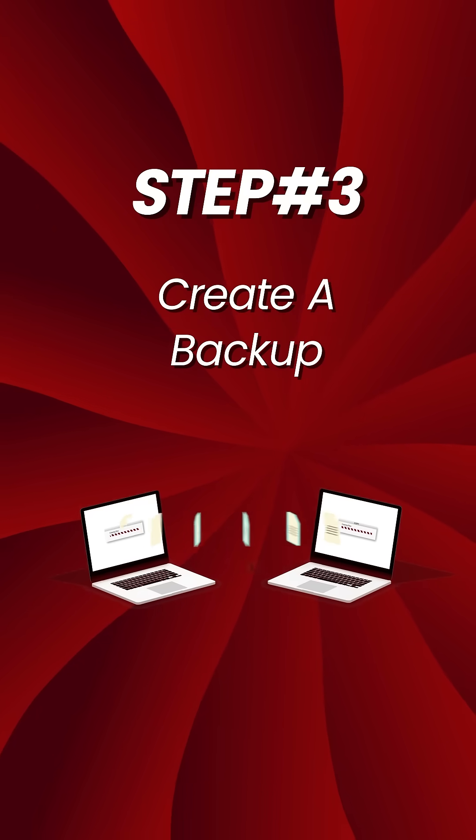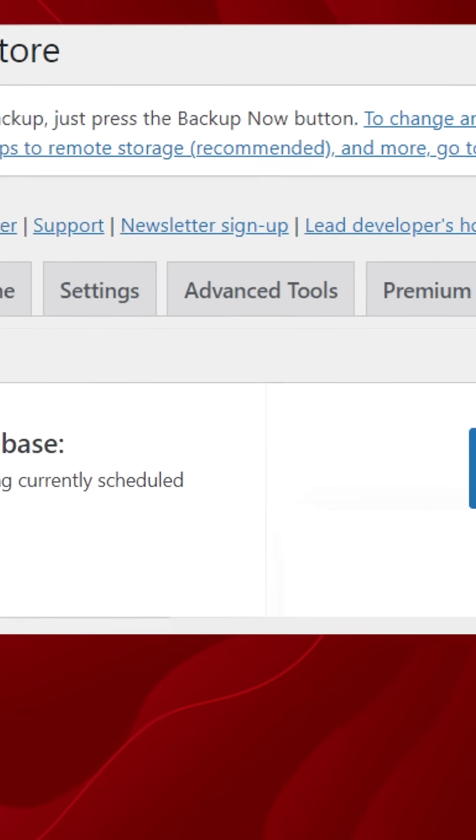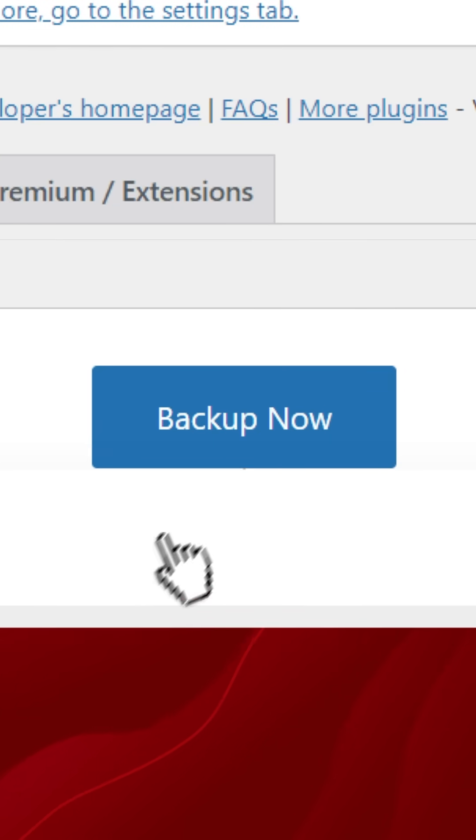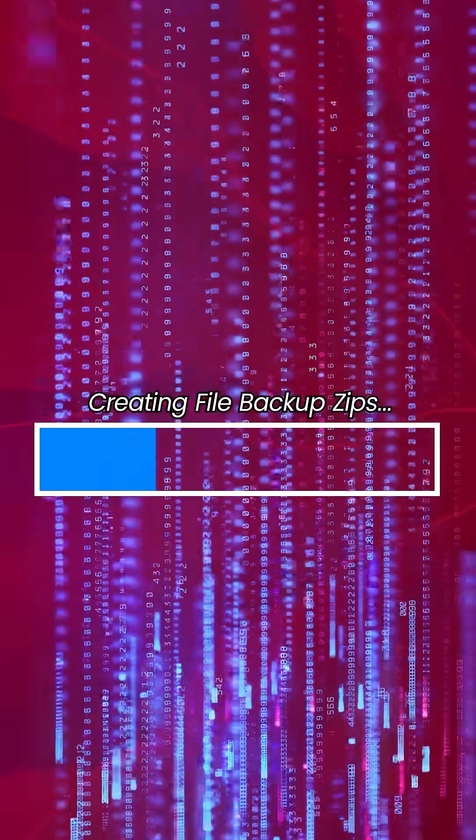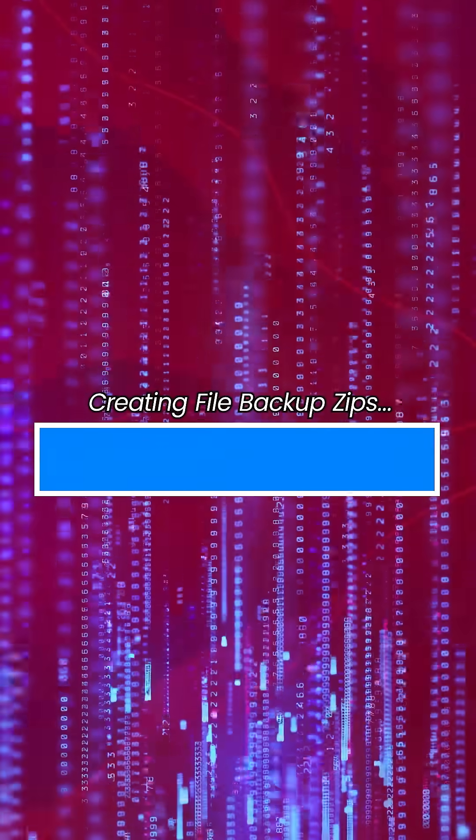Step 3: Create a backup. Now go to the Backup Restore tab and click Backup Now. With one click, Updraft will save your entire website, including files and your database.